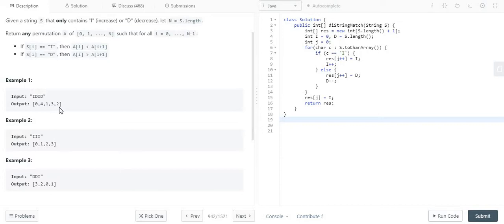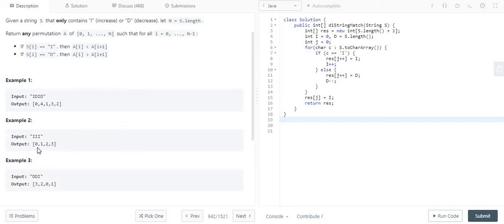If we consider the second input string, which is III, the output array is 0, 1, 2, 3. Looking at the input and output, we can get to know one relation. Let's consider this way.